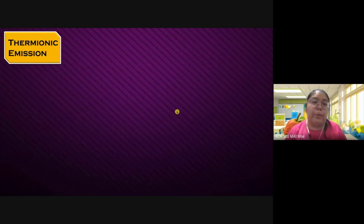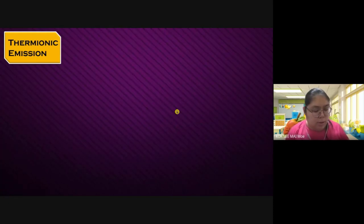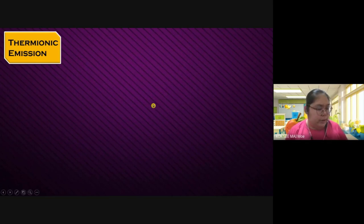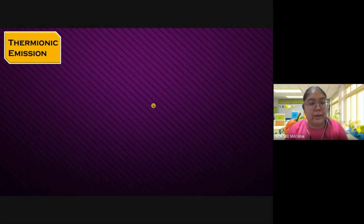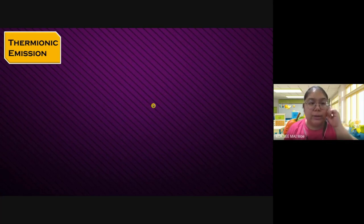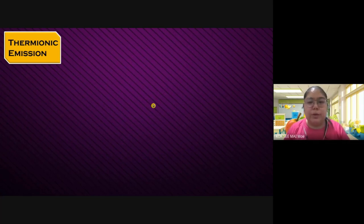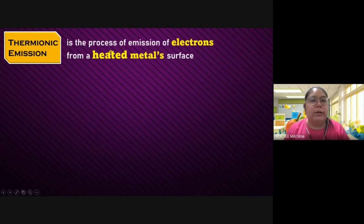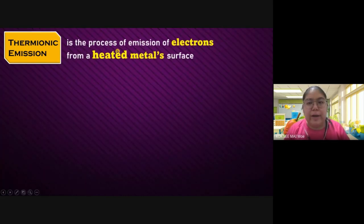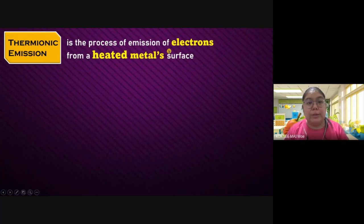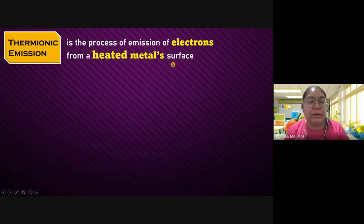Thermionic emission is one of the processes that can produce an electron. Let's see the definition — you can refer to your textbook, it is also very clear about the explanations. Thermionic emission: first of all, we know the definition. There is a process of emission of electron — they produce an electron from the heated metal surface.